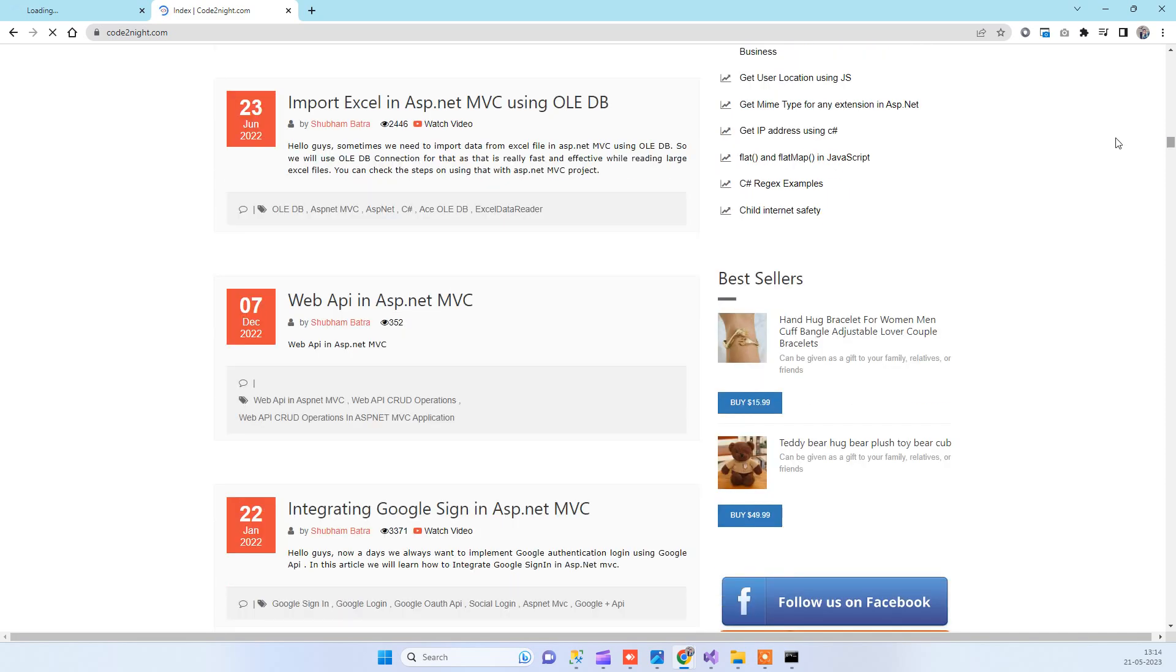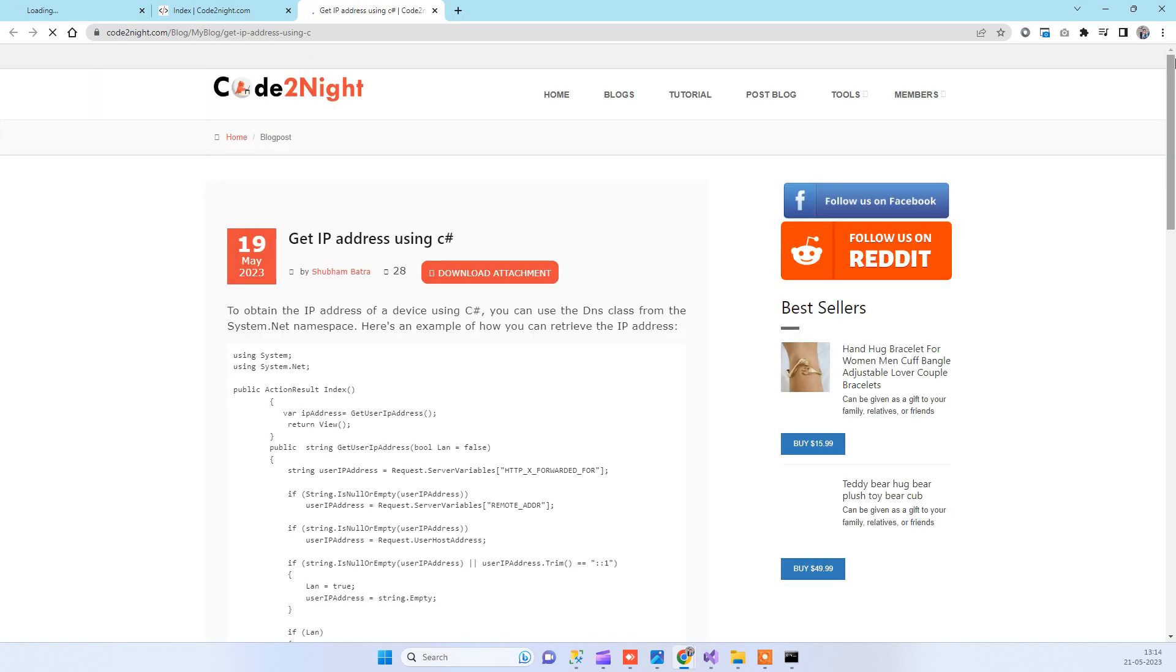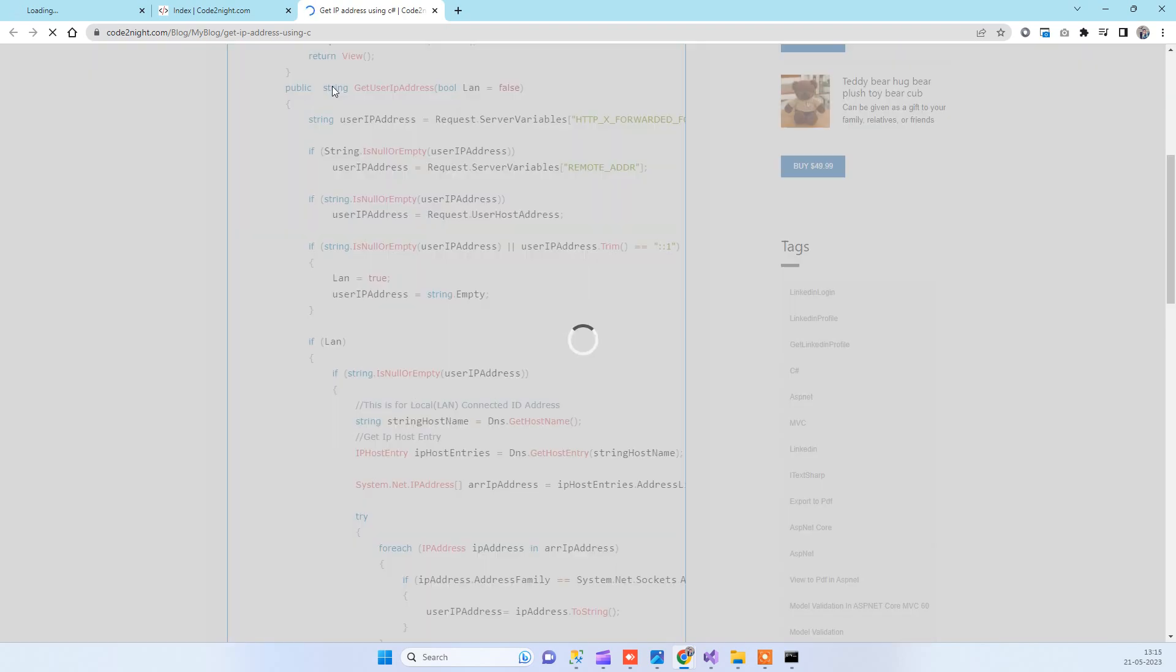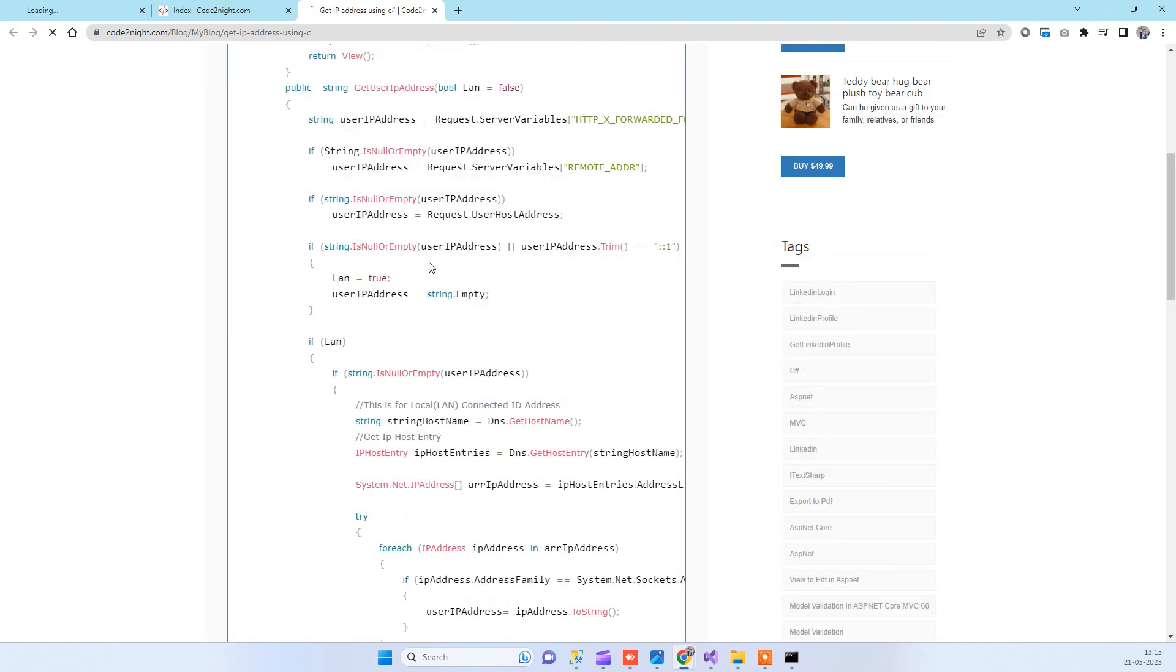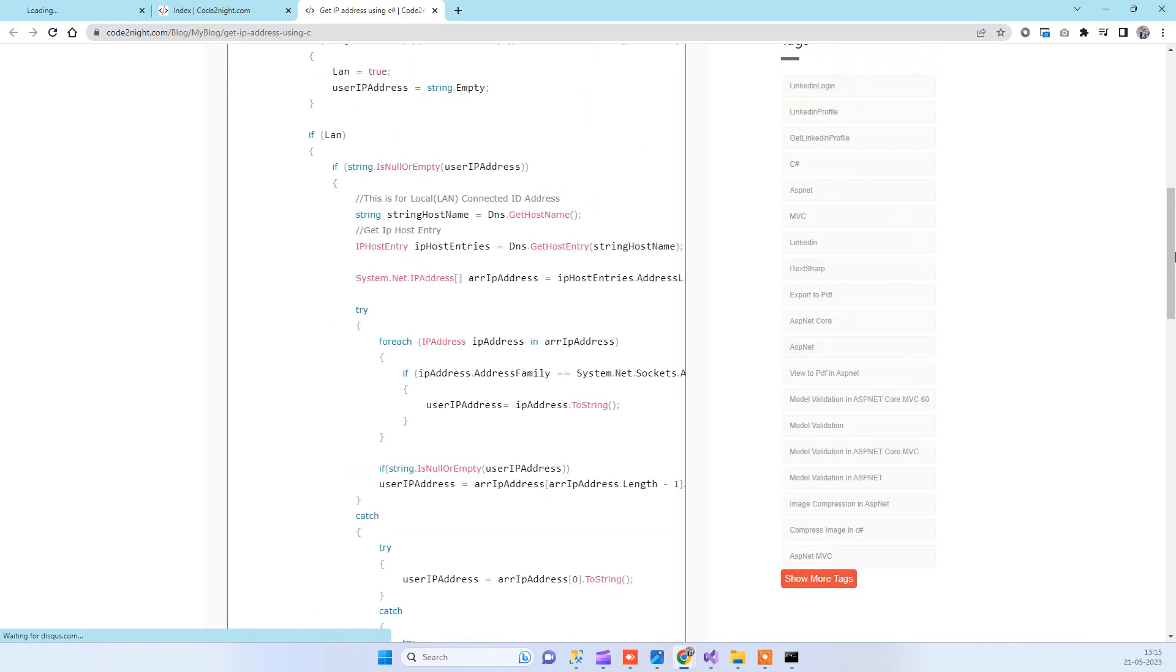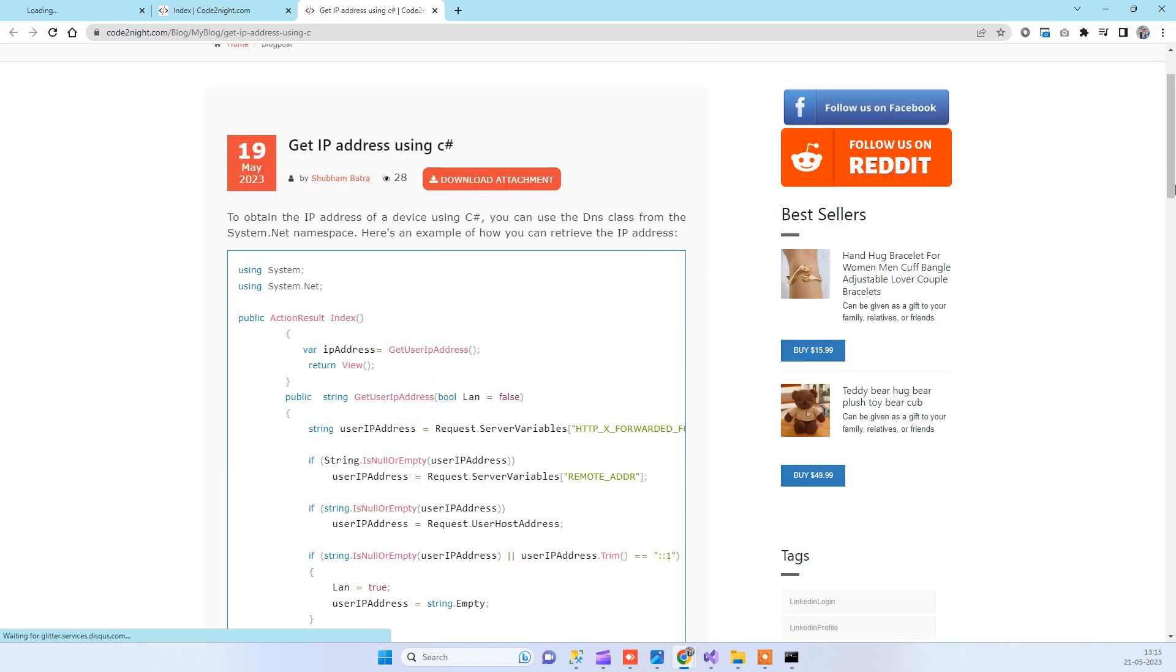You will be able to see the blog 'Get IP Address Using C#'. In this article I have mentioned all the code that we have used in the video, and you can get the code from here. You can also download the attachment.